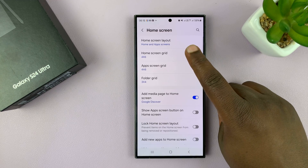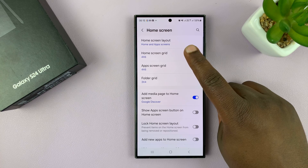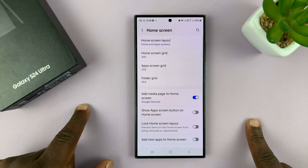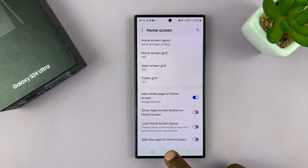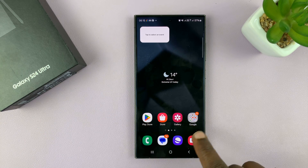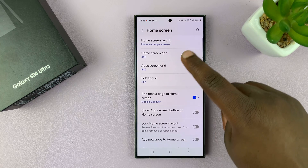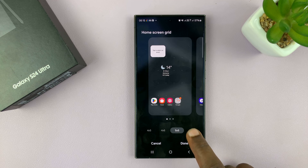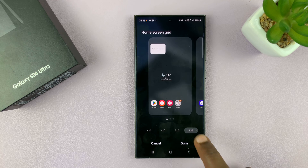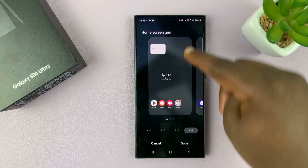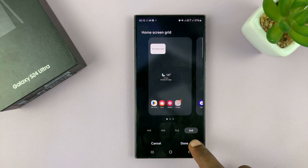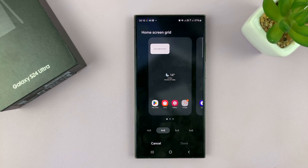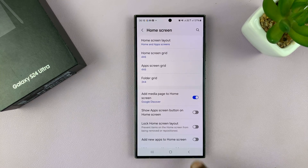You can also change the Home Screen Grid, which is the number of icons that appear in a row and in a column. Currently I have four icons in a row, but I can change that to five icons in a row and up to six in a column. Four by six looks pretty good for me, so I don't need to change that.